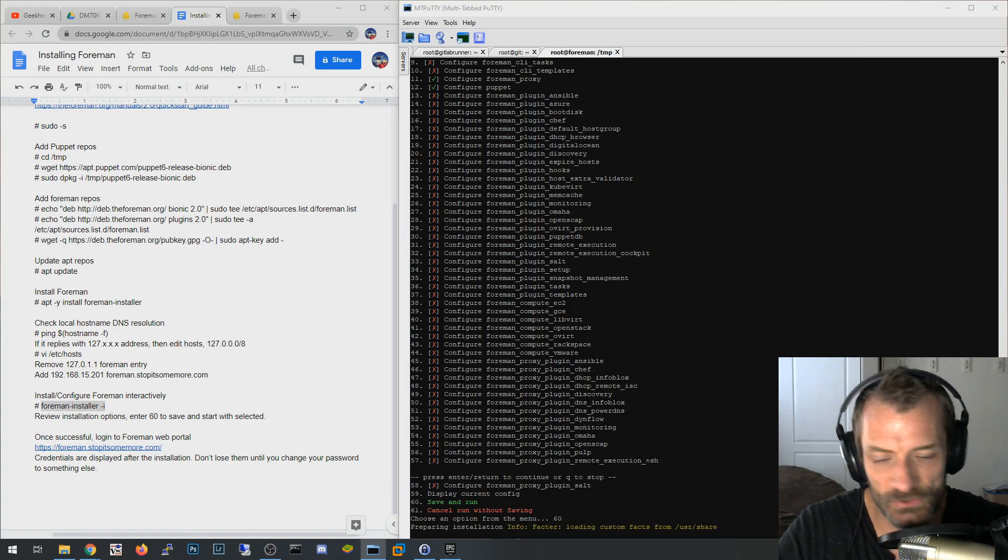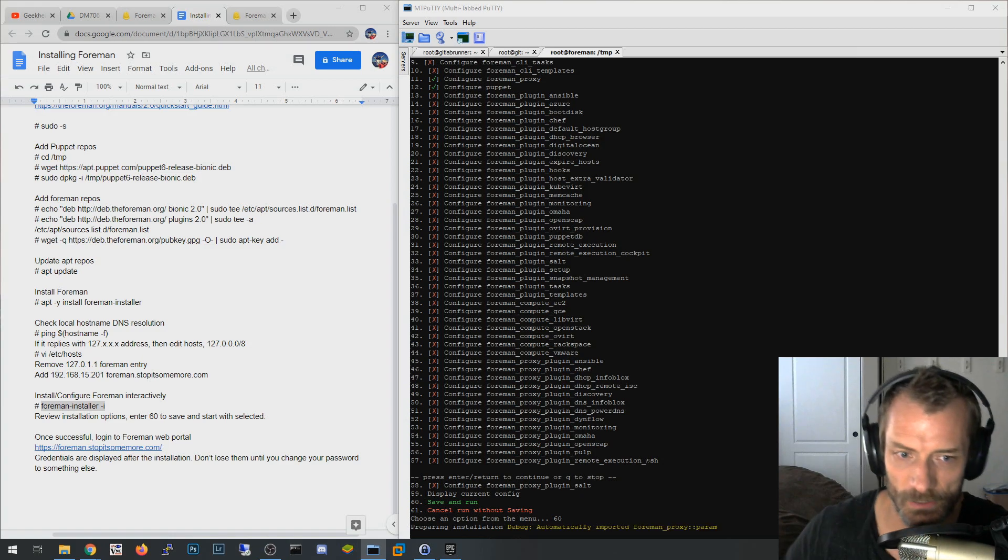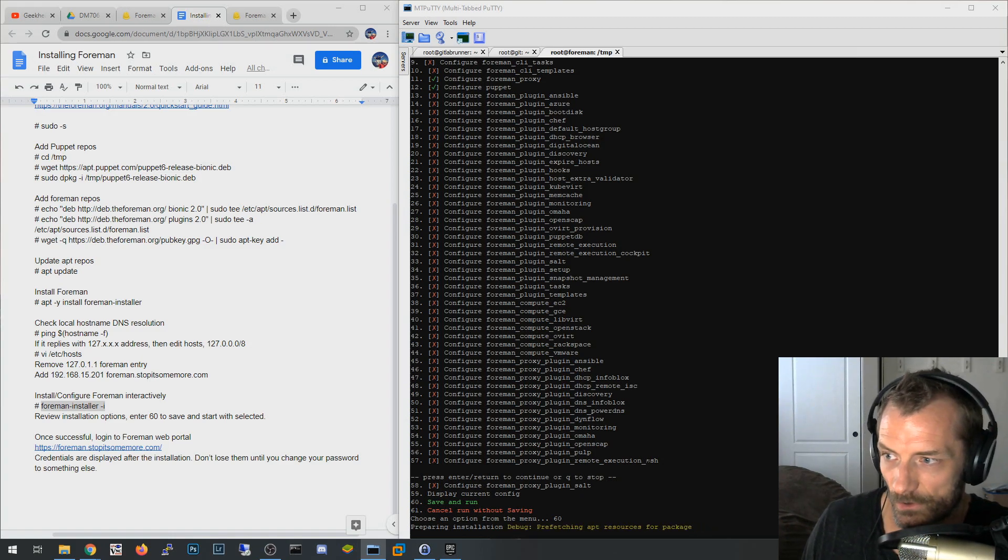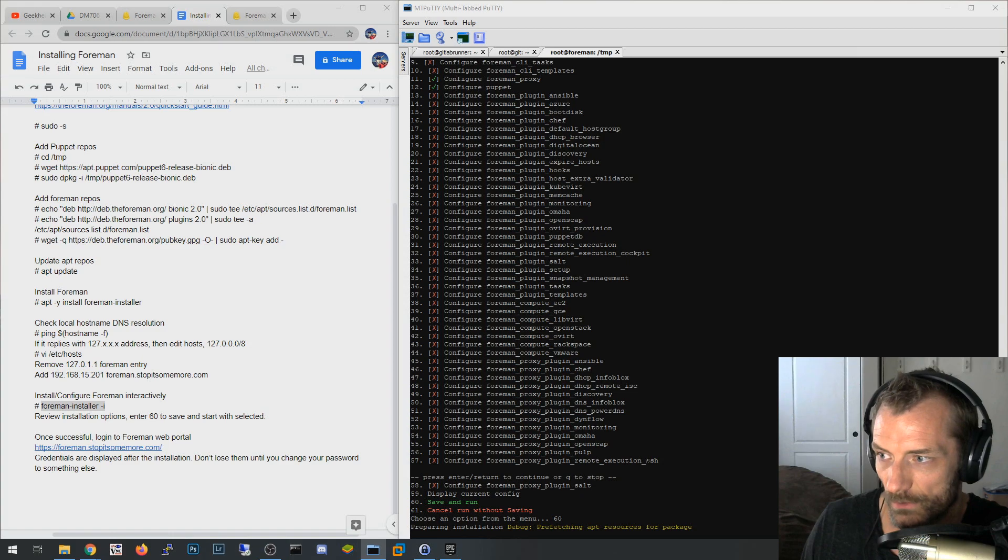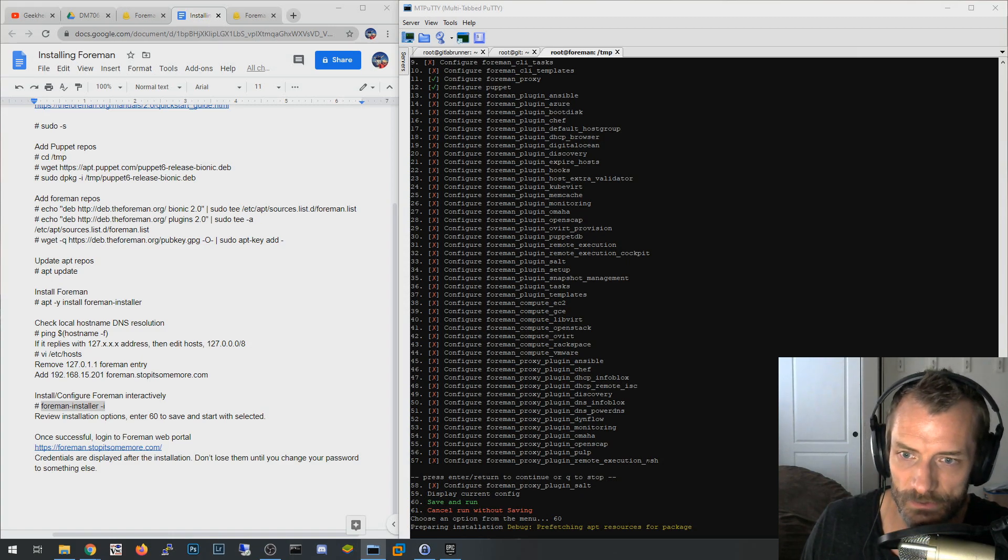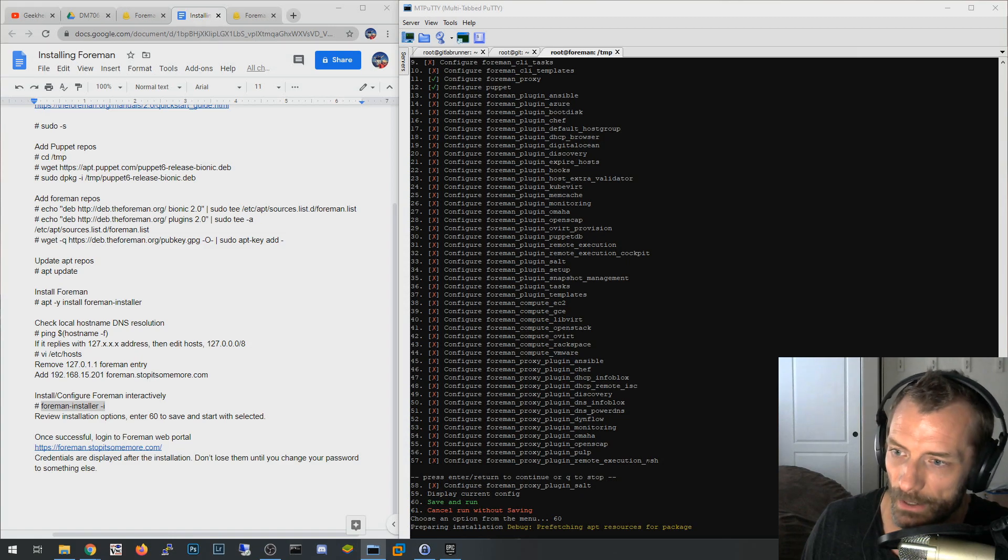And this actually takes quite some time. It goes through all these preparing installation steps and then starts going on the install piece as well. And it chugs away for a long time. Probably took my computer five minutes to go through this, so I'm going to go ahead and pause it. I'll be right back.